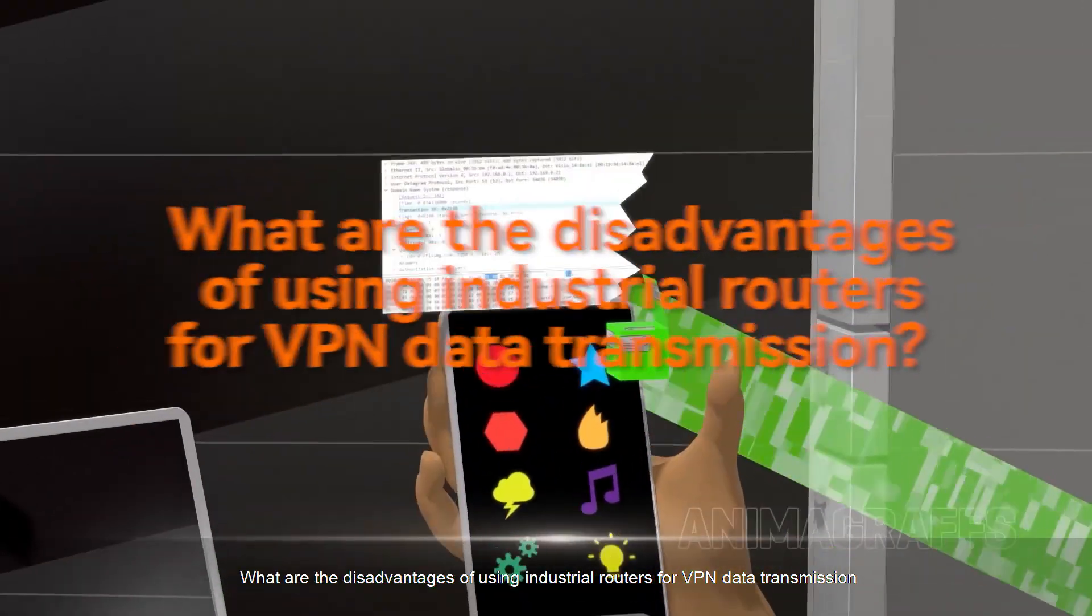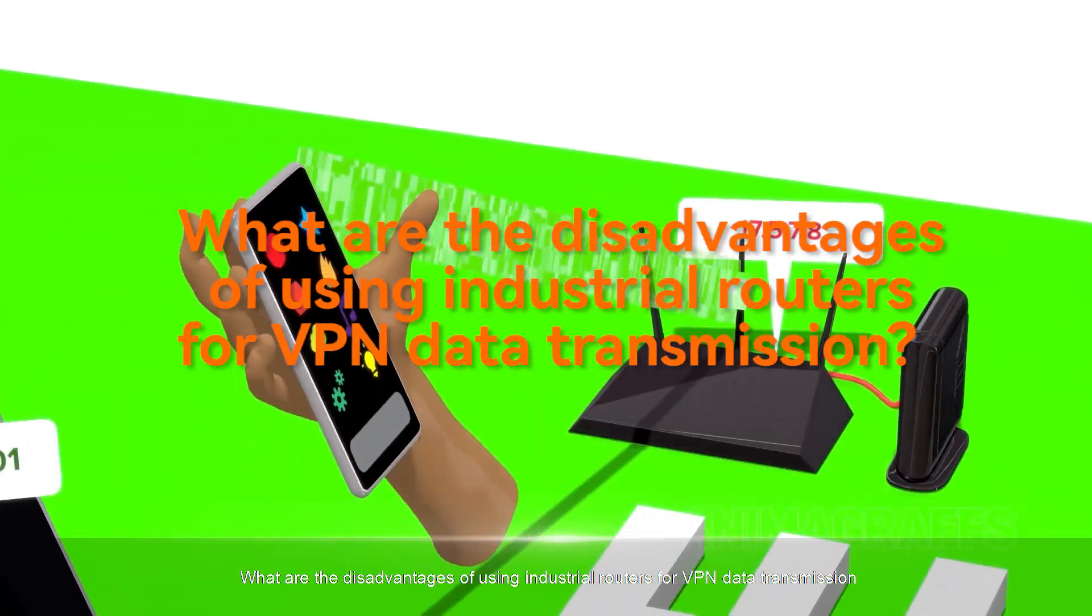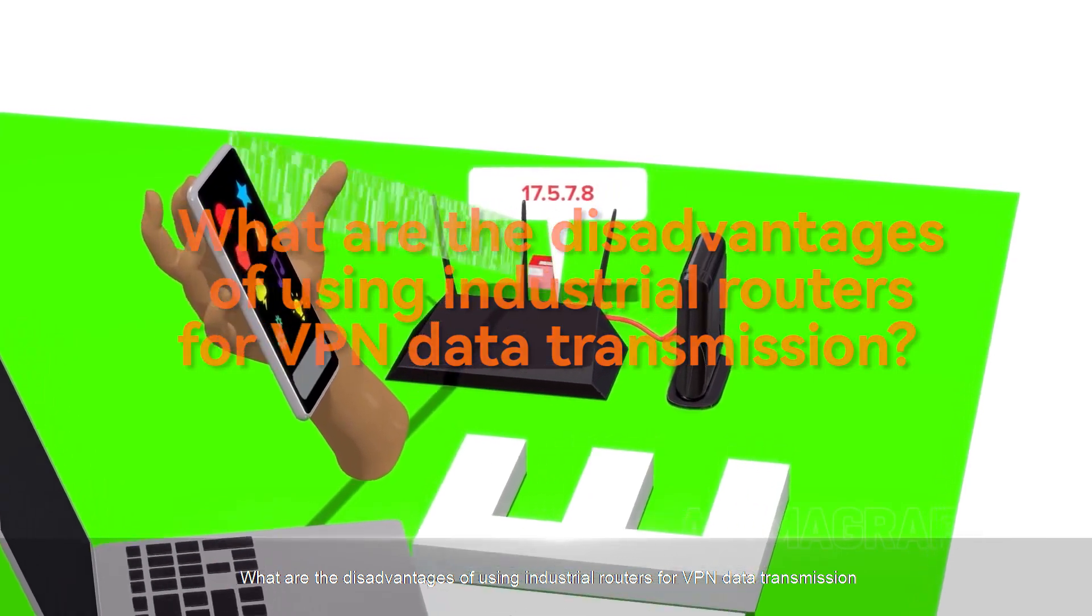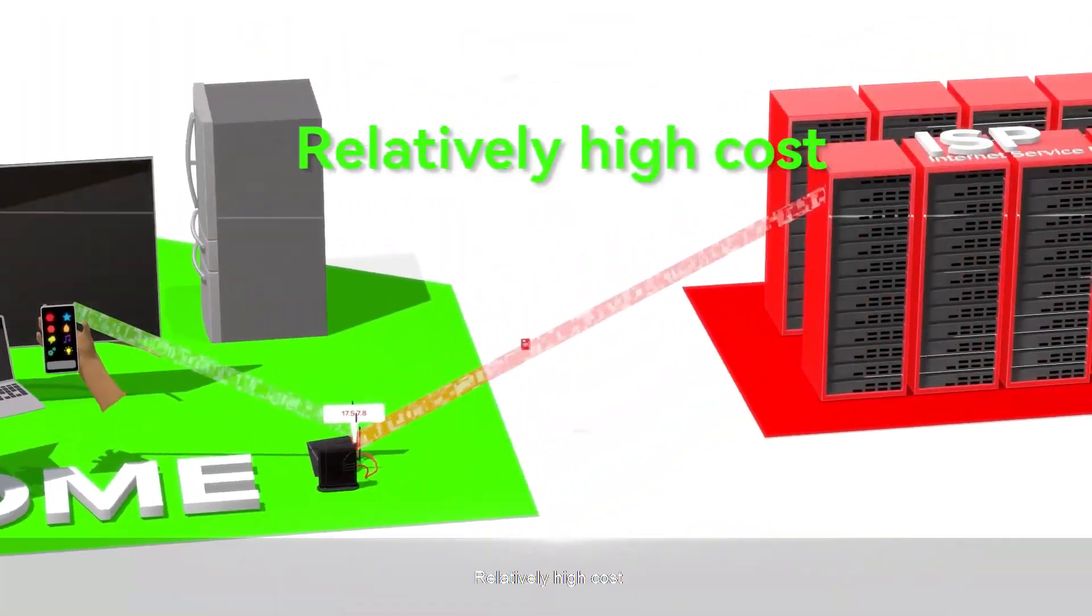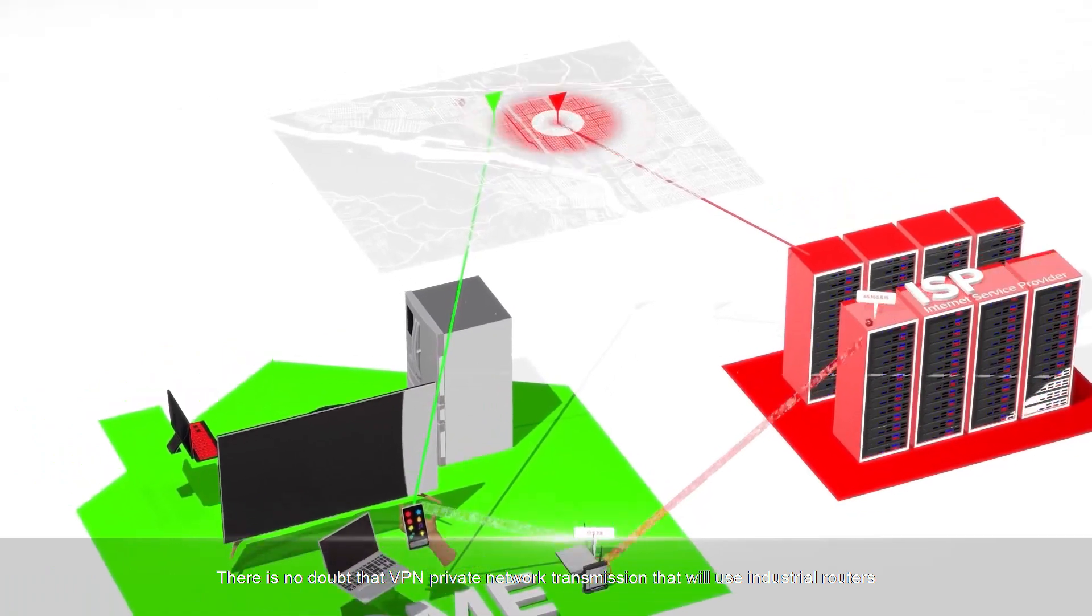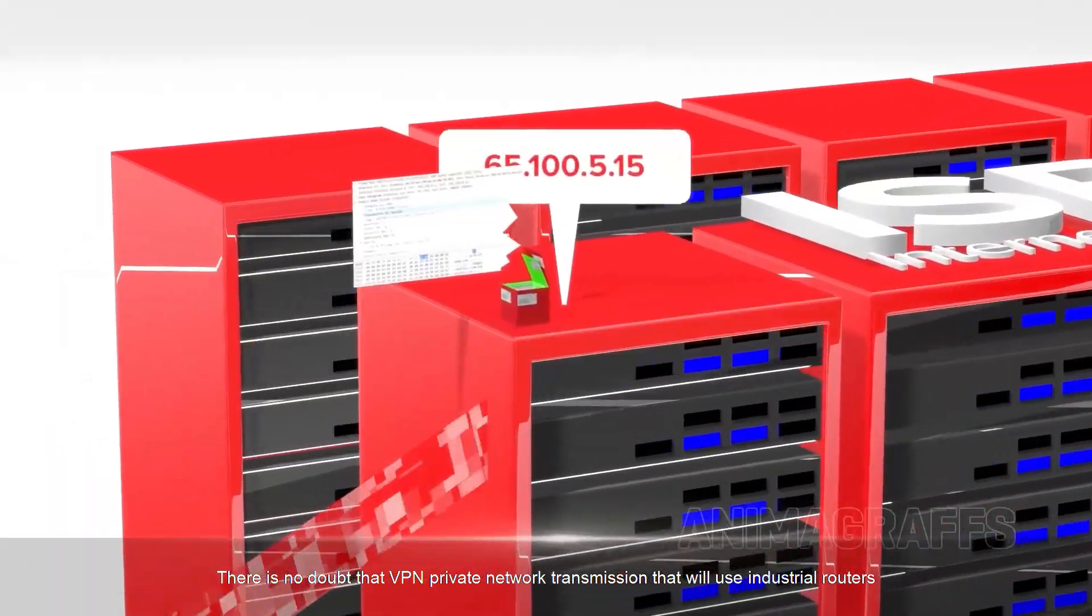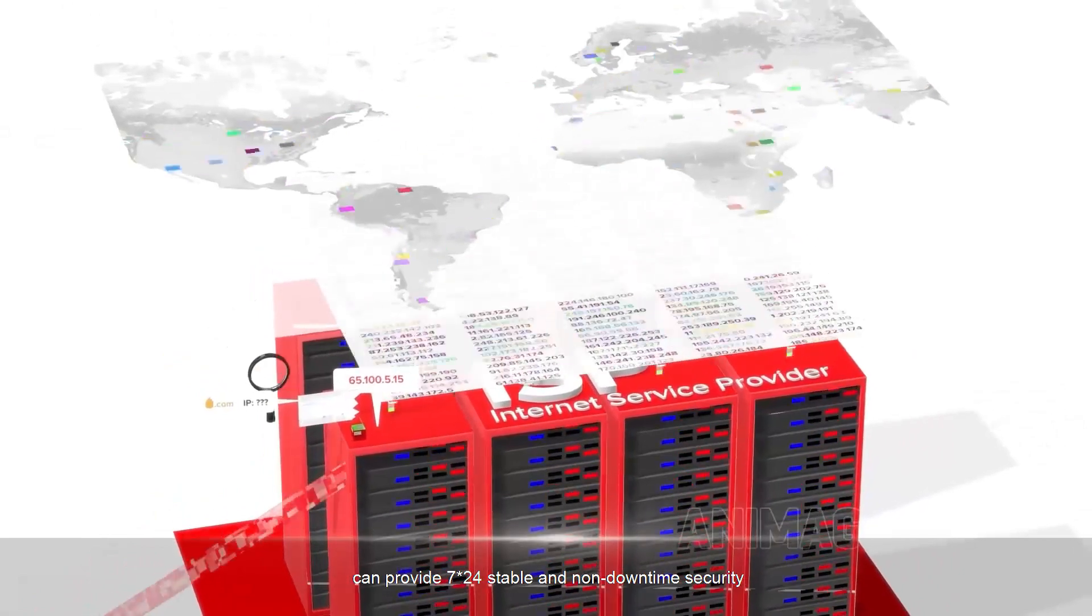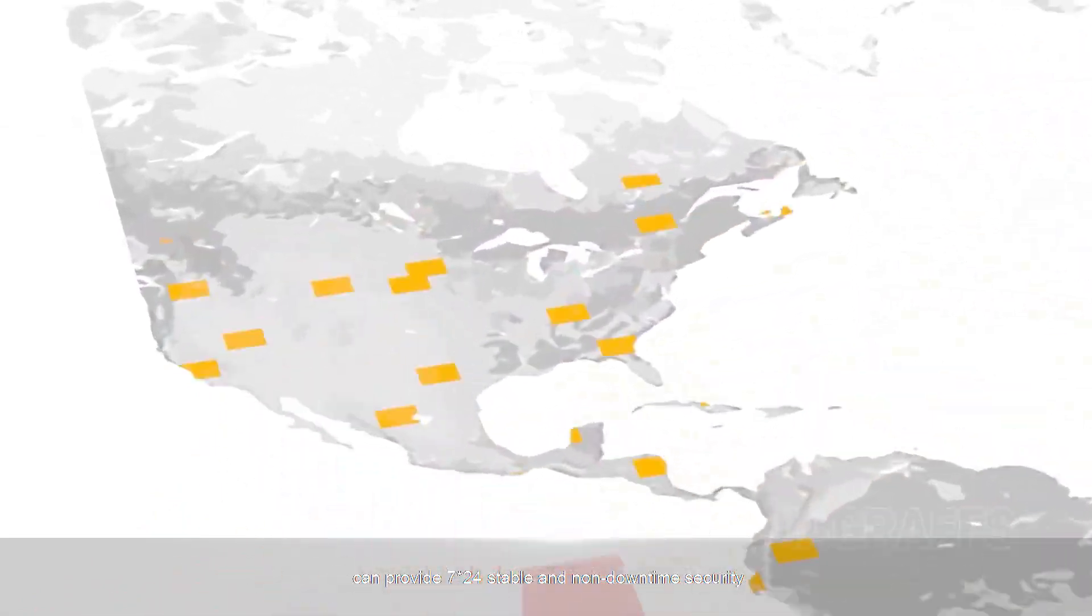What are the disadvantages of using industrial routers for VPN data transmission? First, relatively high cost. There is no doubt that VPN private network transmission that will use industrial routers can provide 24/7 stable and non-downtime security.